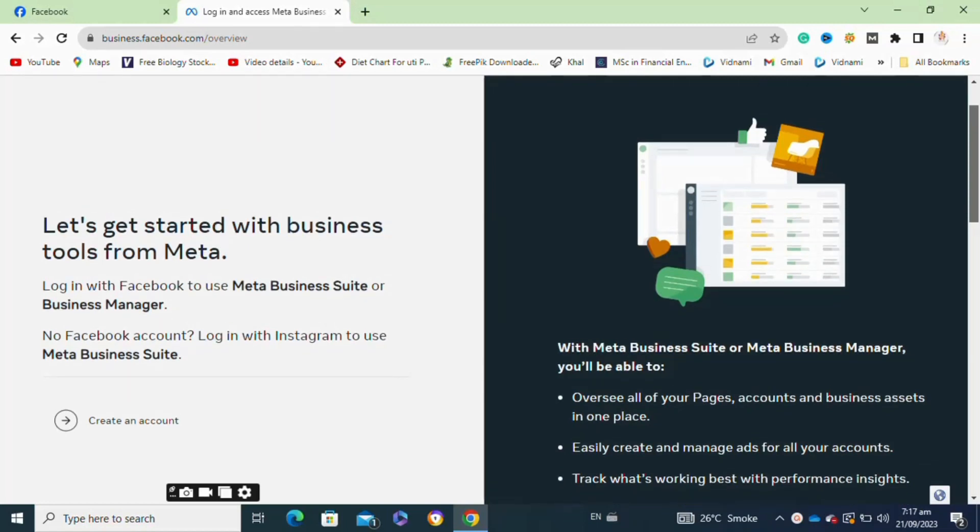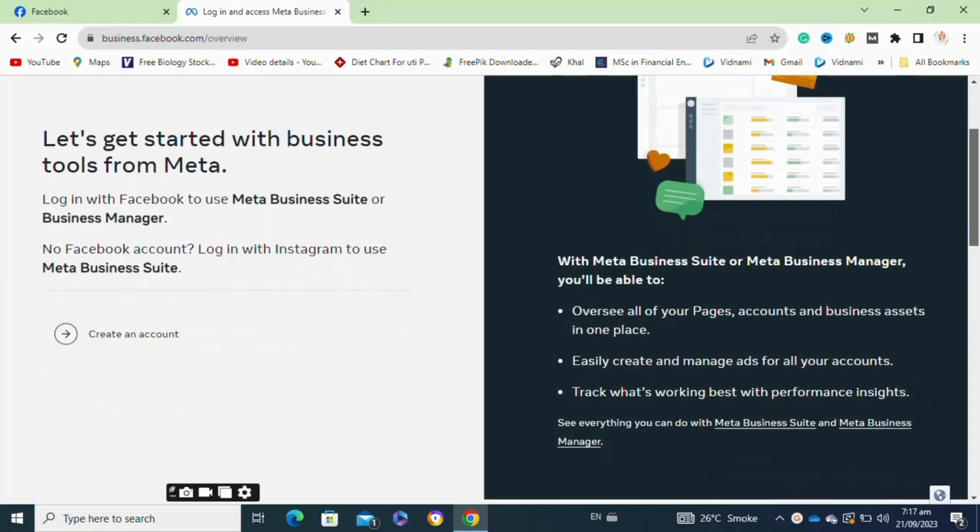Here you have to simply type in the URL business.facebook.com/overview. After that, you will view this page. Click on the create an account option here.